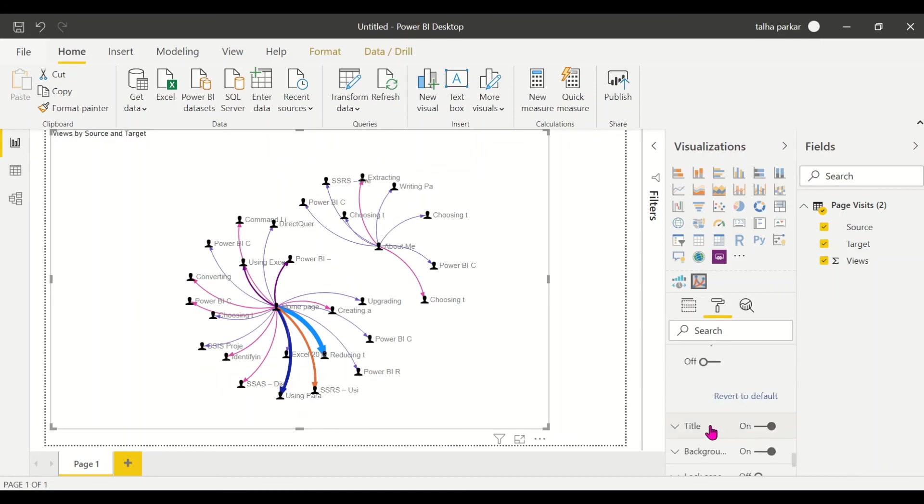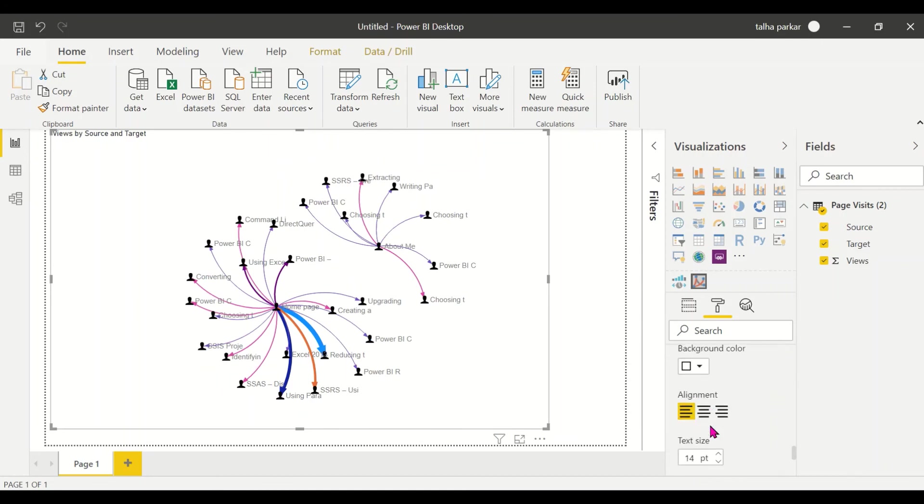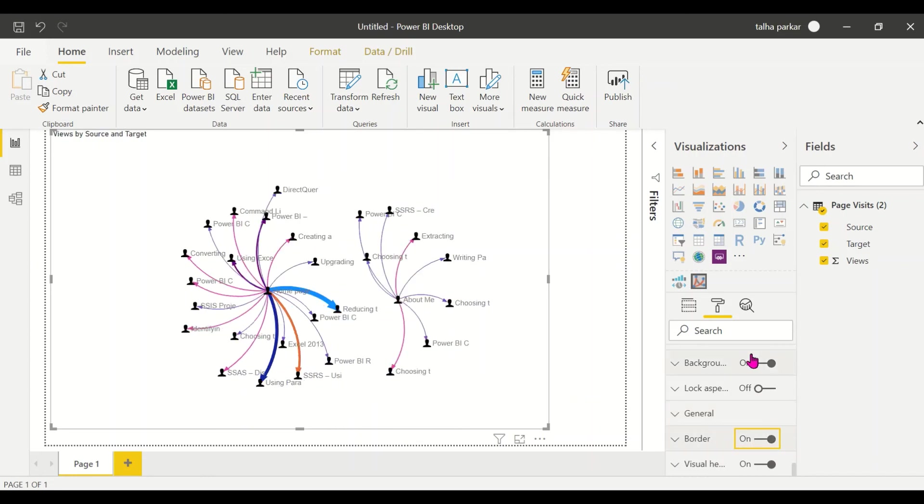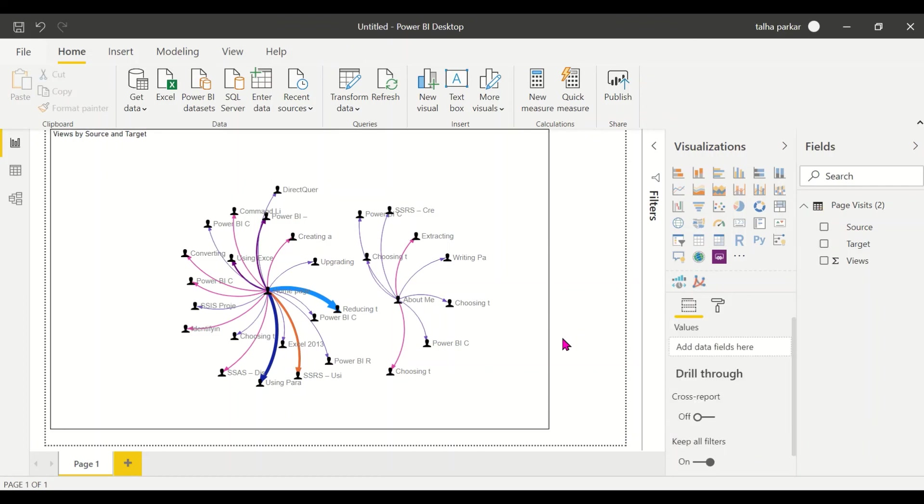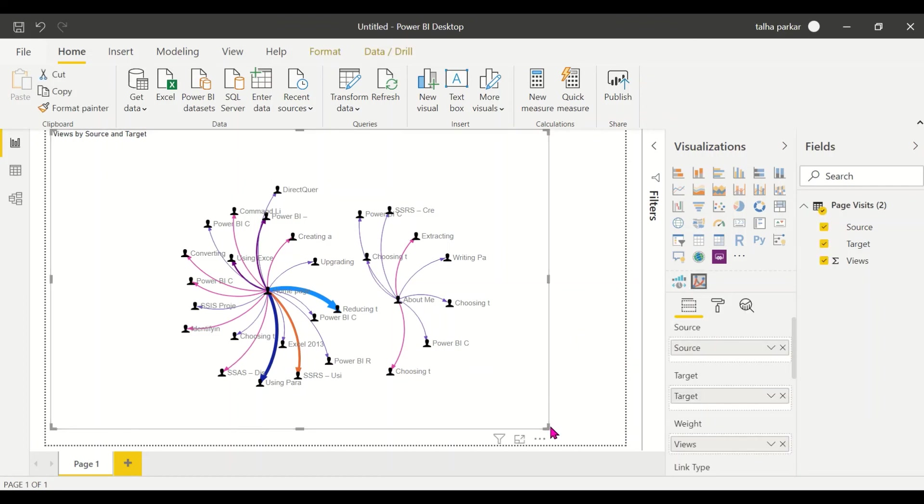You could have a title in here, you could have a border around, you could lock the aspect ratio, and the other normal stuff that you have available. Yeah, this is the Force Directed Graph, a pretty cool visual to establish the relationship between two entities. Thank you, I hope you learned something new.